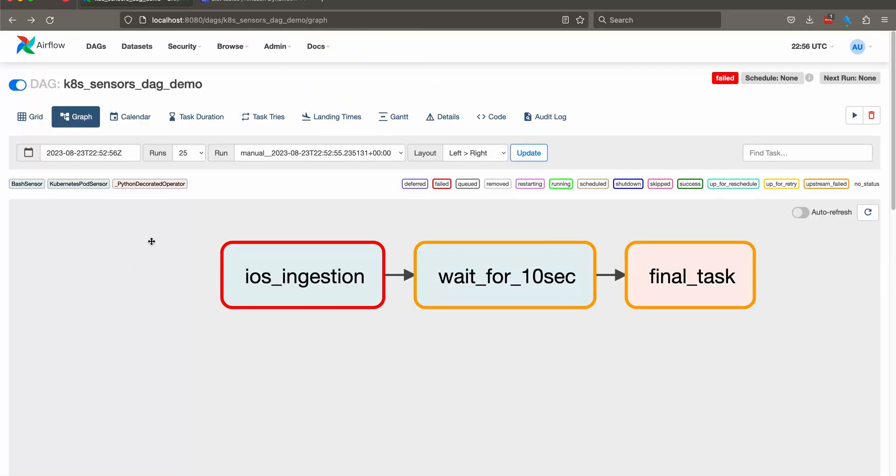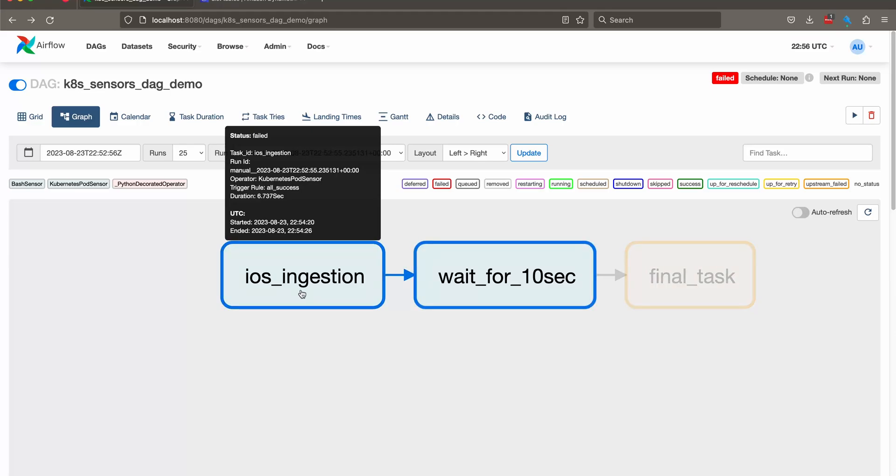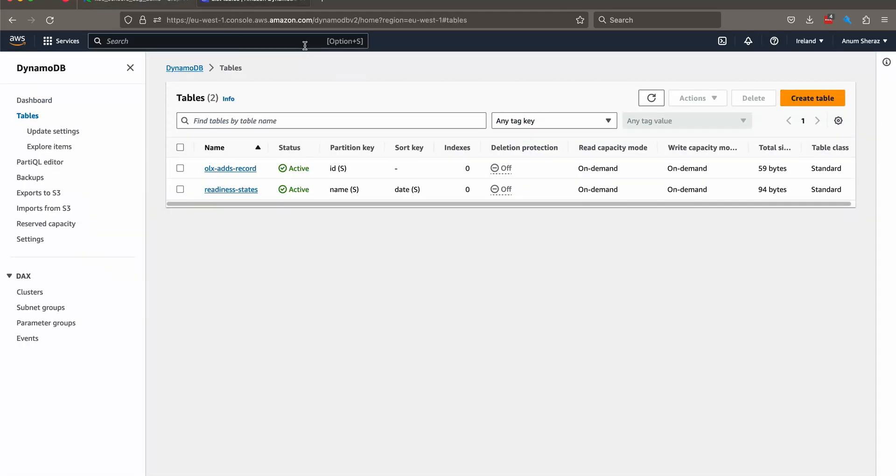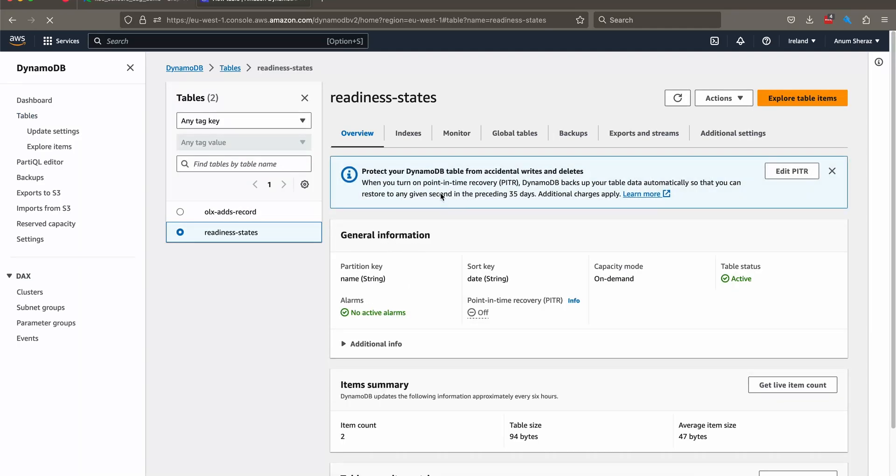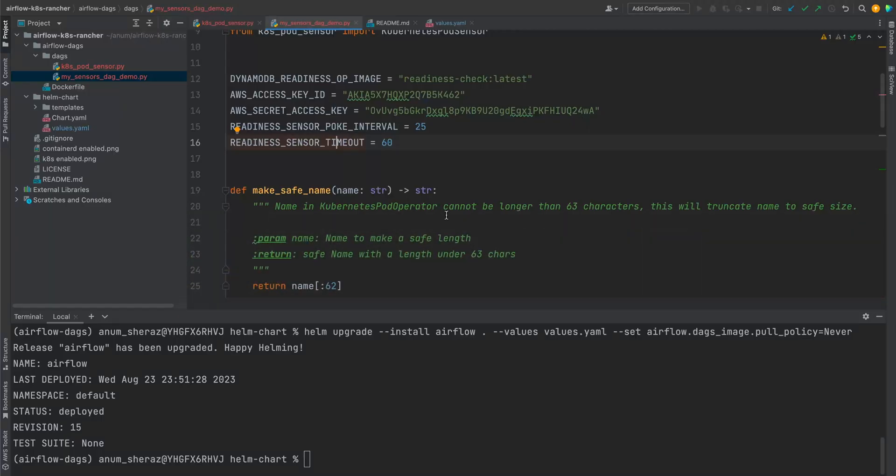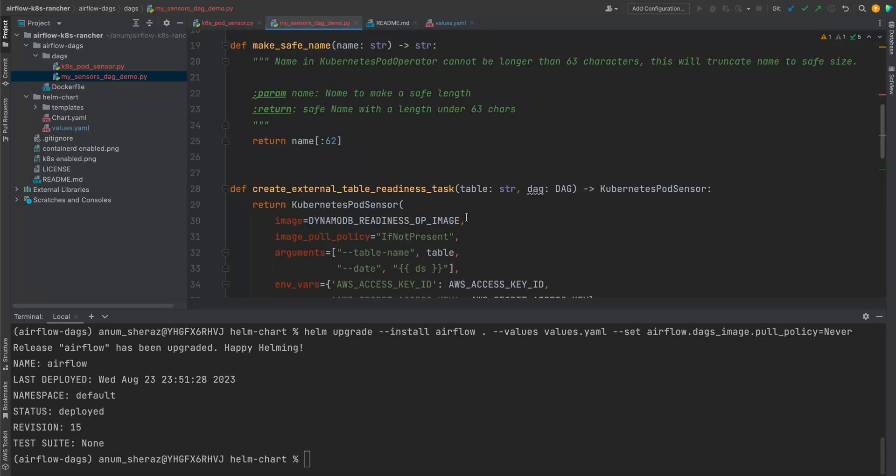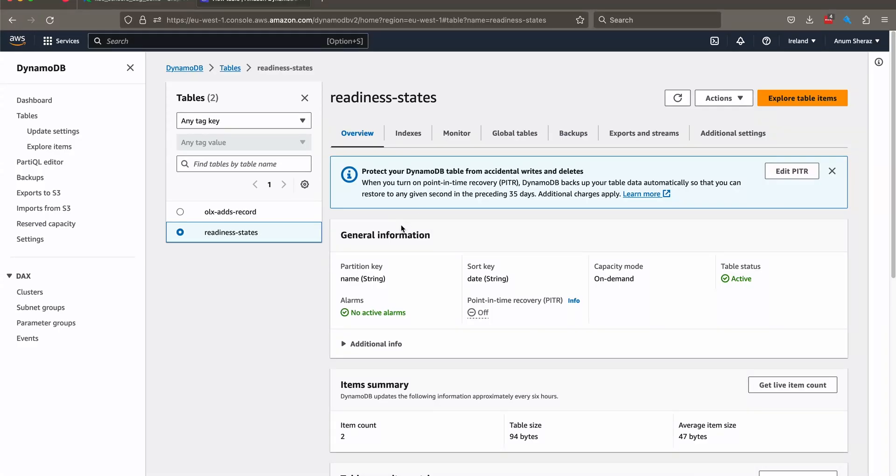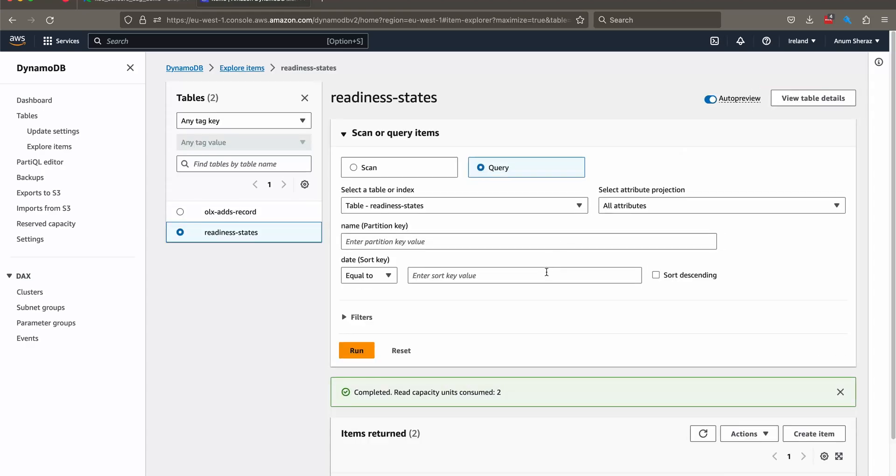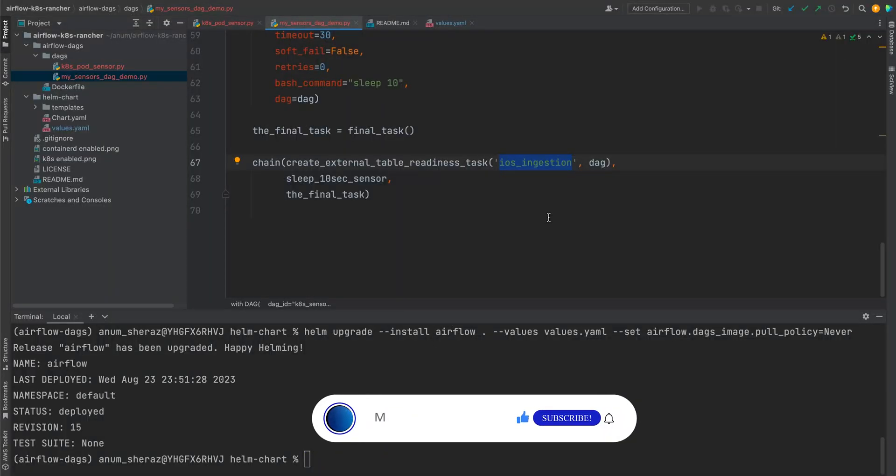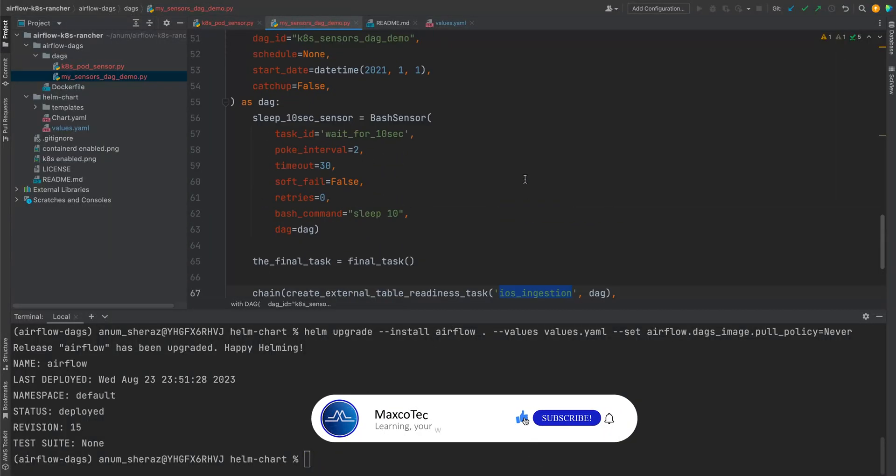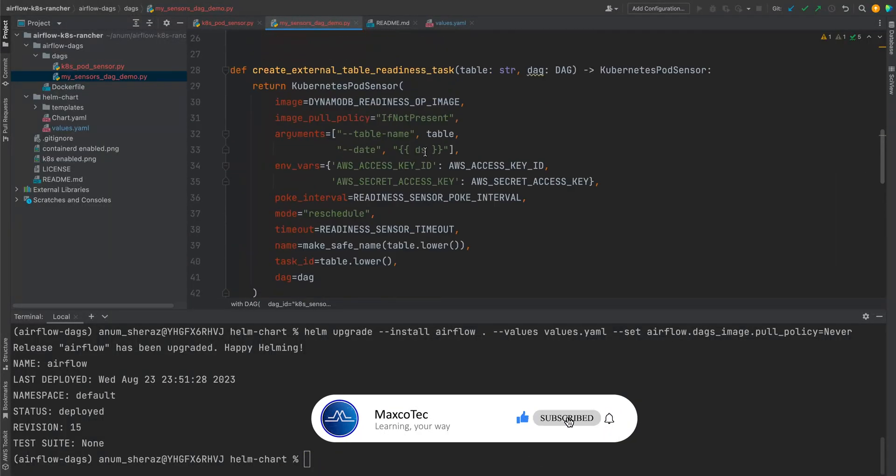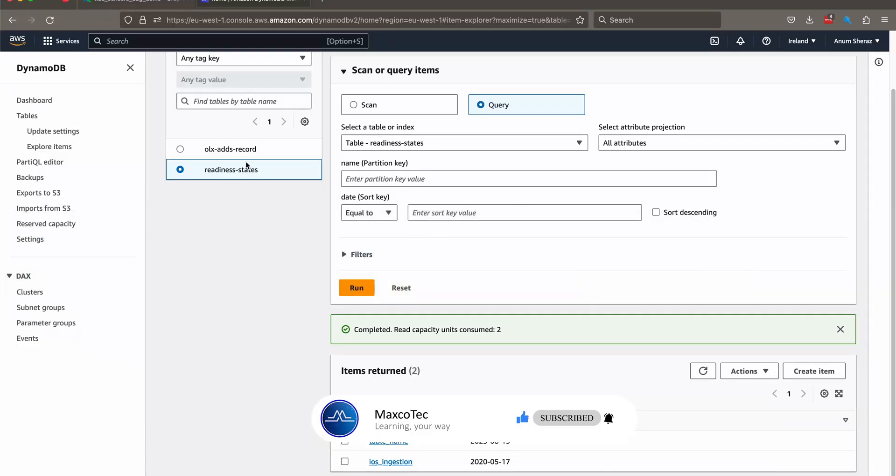So in order to make this succeed, we have to make sure that the check that it's looking for is true. So in our case, it's looking for a record in DynamoDB table readiness states for what record exactly. Let's see. Table name is iOS ingestion. Let's see if I, yeah, I did some testing on this iOS ingestion as well, but it's looking for the date DS. This is the execution date. So let's see which one exactly it is.